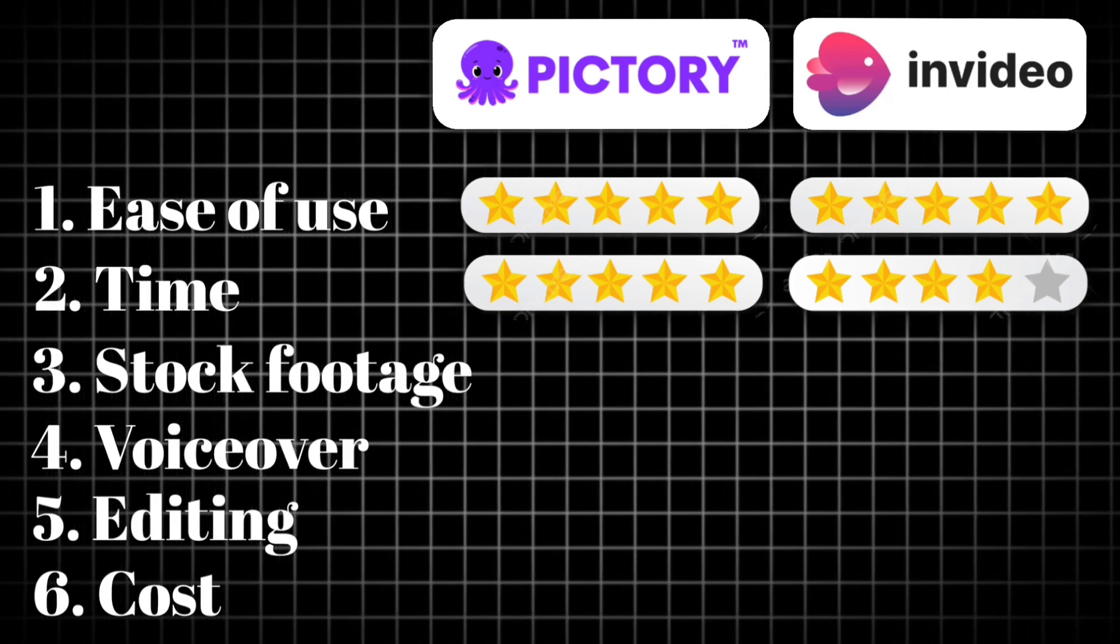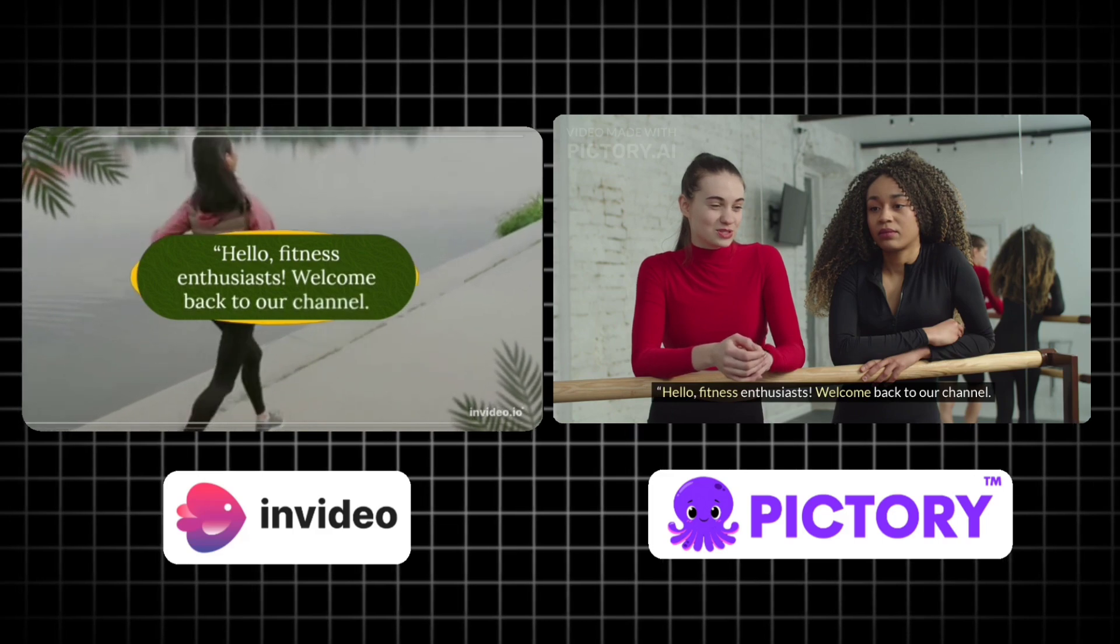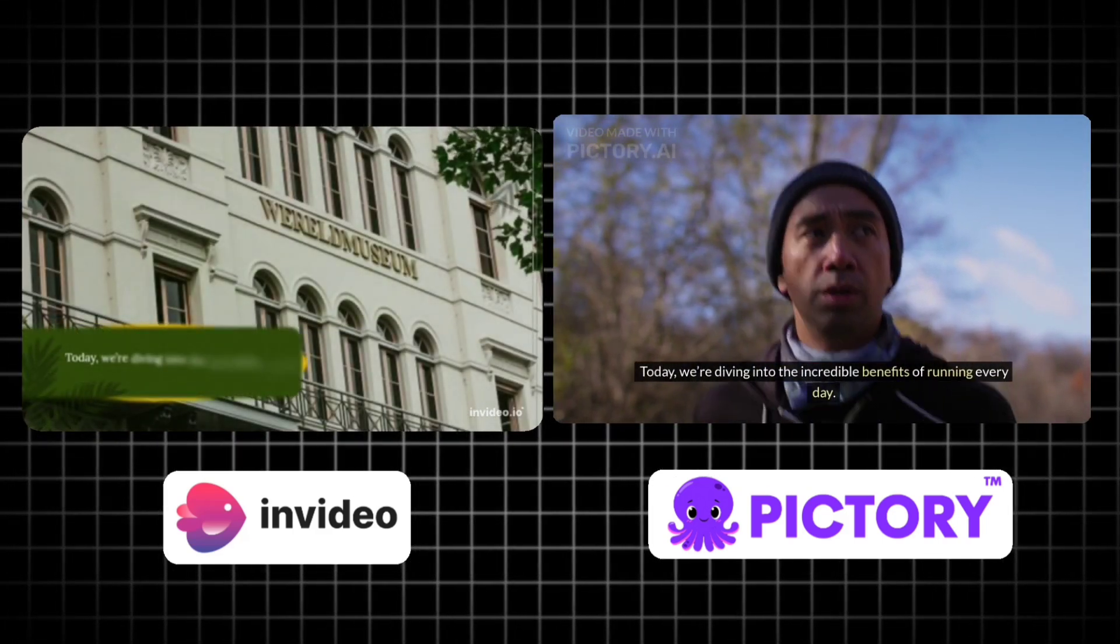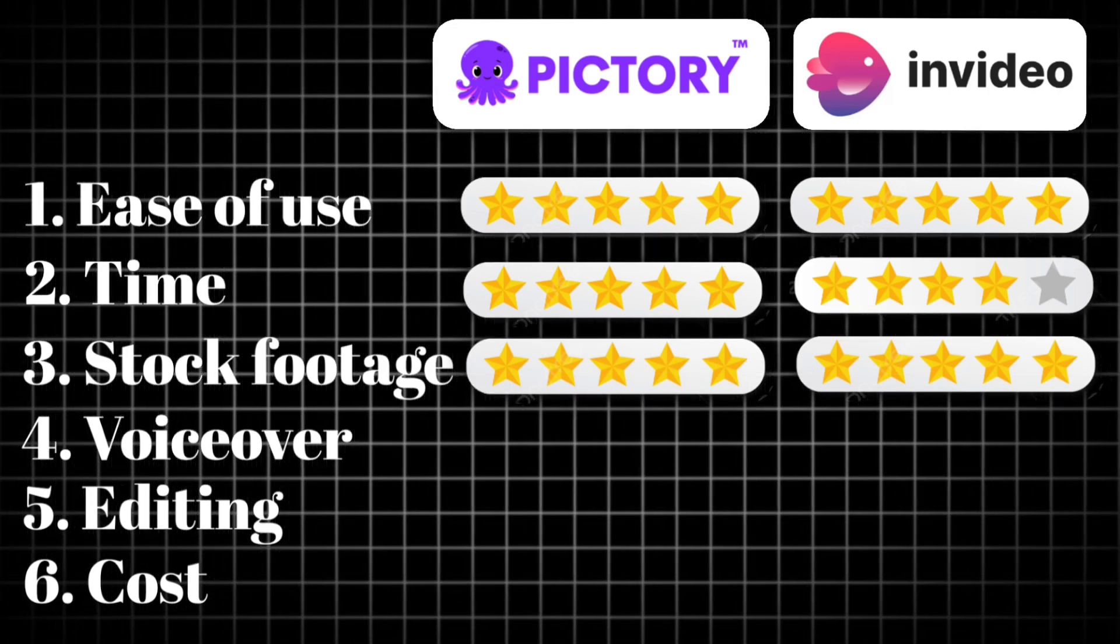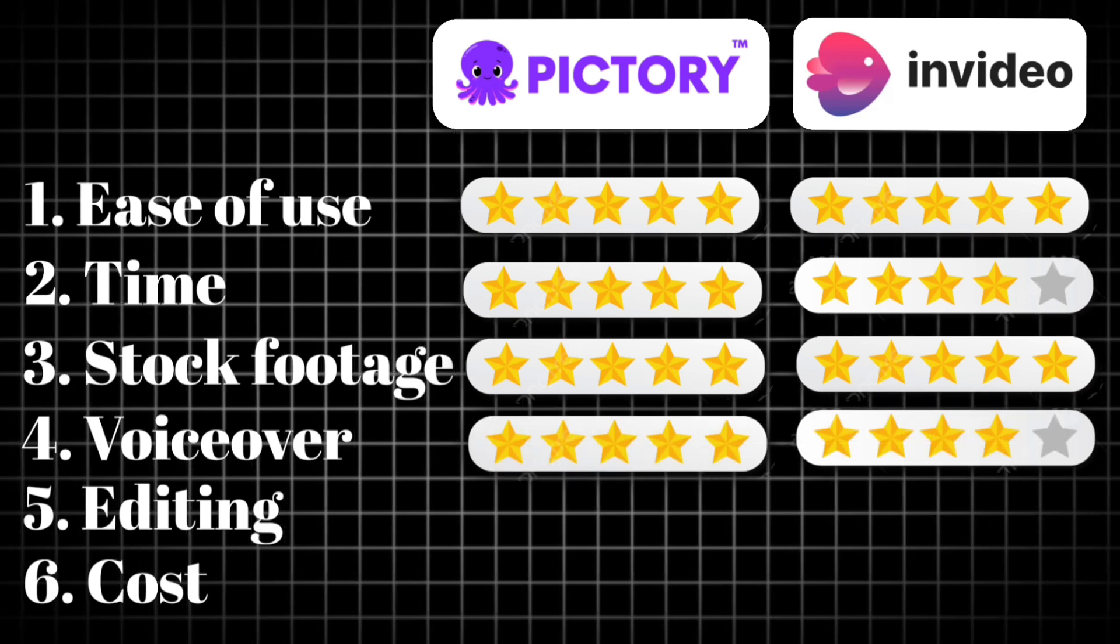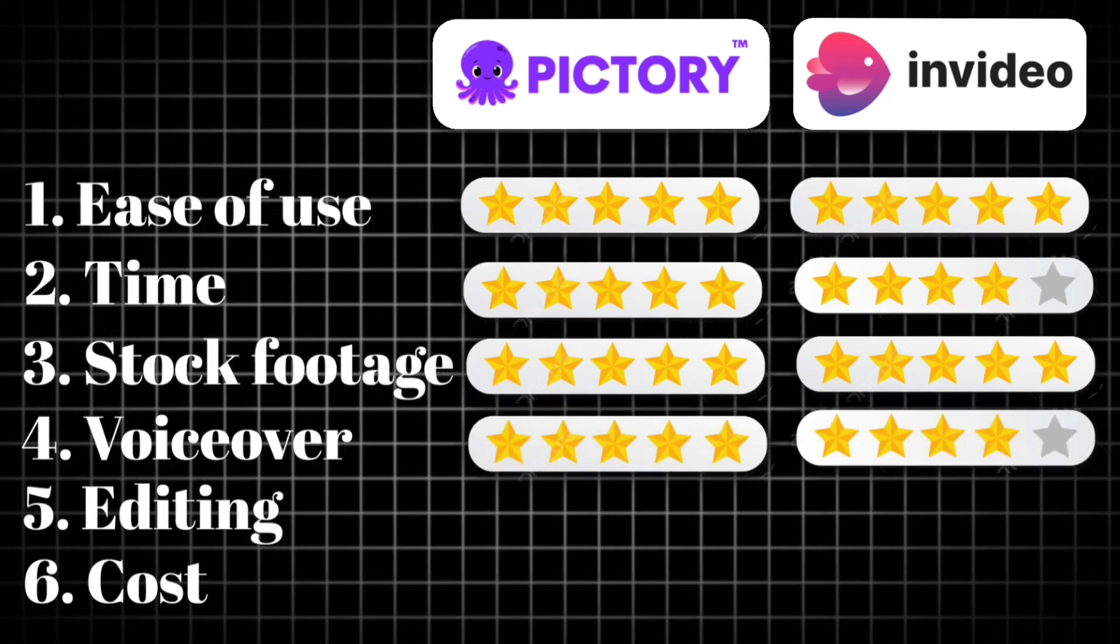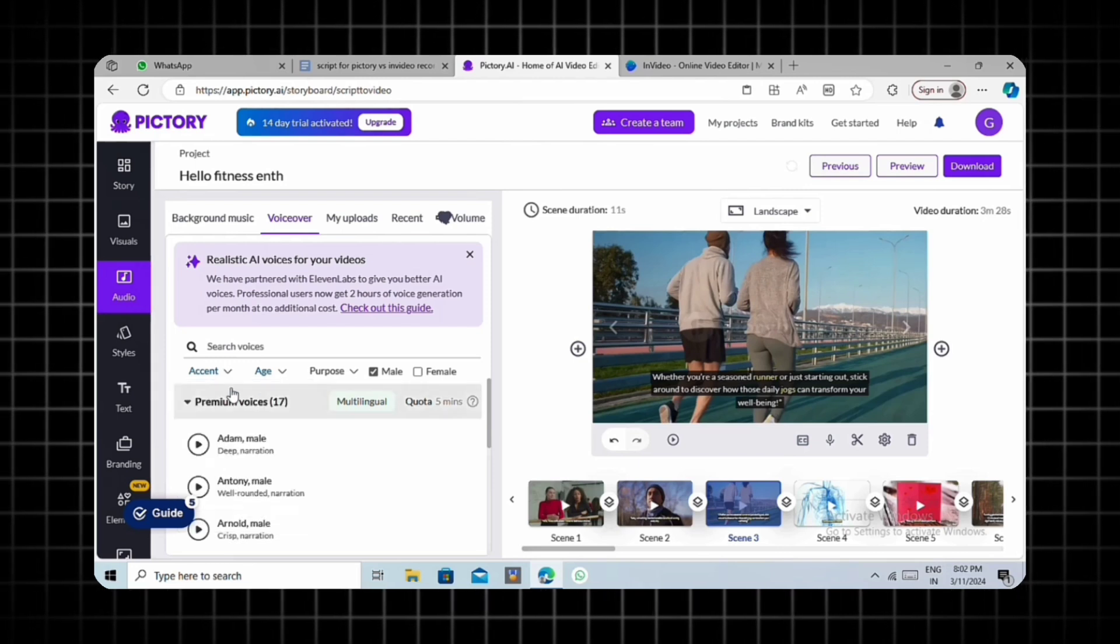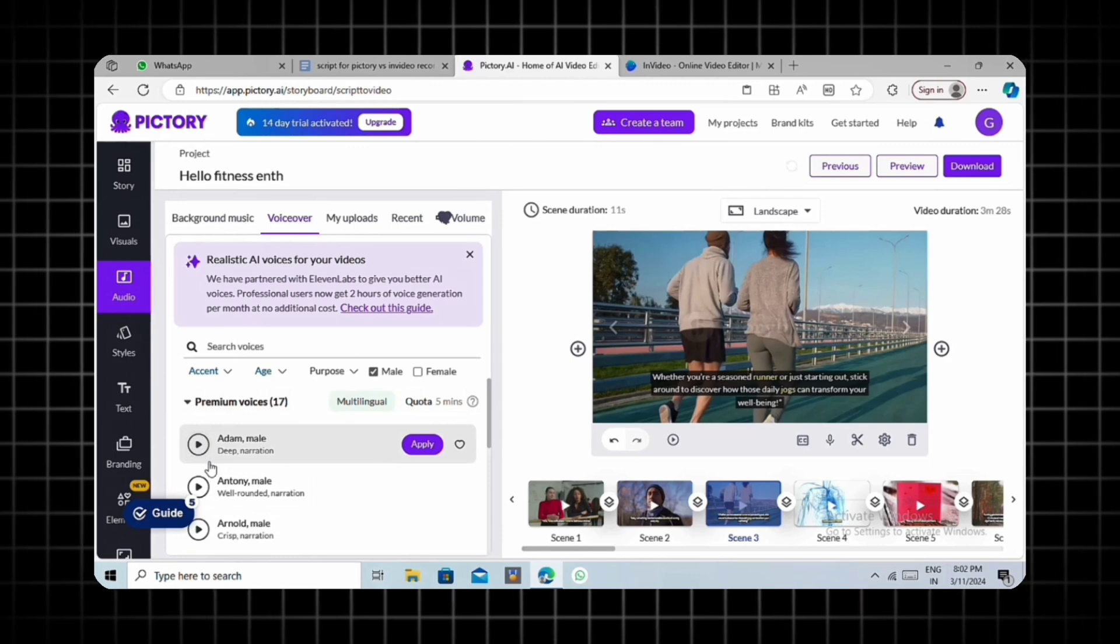For stock footage, both tools excel as they partner with popular platforms like Istoc and Storyblocks. Therefore, both tools are suitable choices. But when it comes to VoiceOver, Pictory provides far better quality in comparison to NVIDIA, as they are using Eleven Labs VoiceOver, which is one of the best and most human-sounding text.